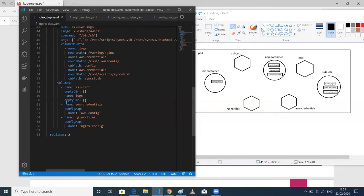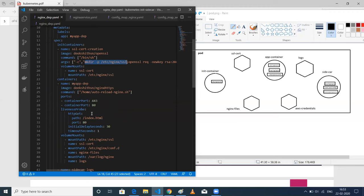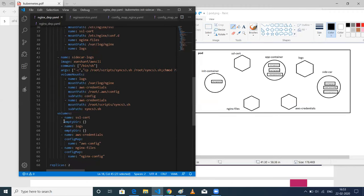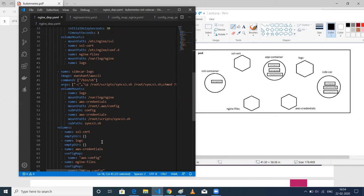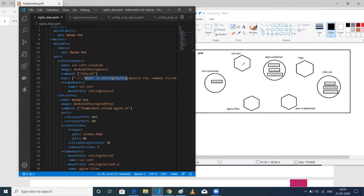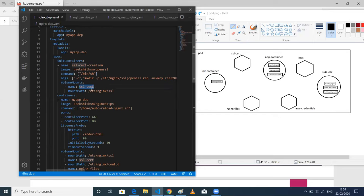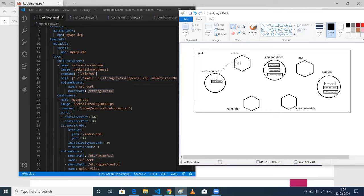When I run this deployment, it creates volumes first, then creates the containers. I've created four volumes: ssl-cert, logs, aws-credential, and nginx-files. You can see these in the diagram on the right side — they are represented by external shapes. You can think of volumes as a shared folder or bridge between two containers to exchange files. I've created the ssl-cert volume and referred to that volume name in the init container's mount path. Whatever files are in the /etc/nginx/ssl path will be copied to that volume. Then, after the init container completes, the application container picks them up from the same volume.